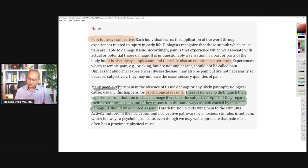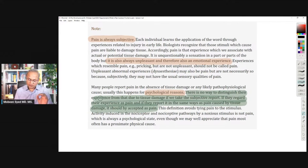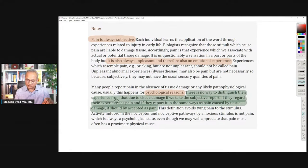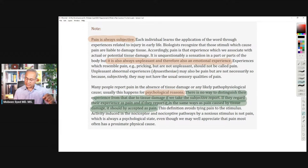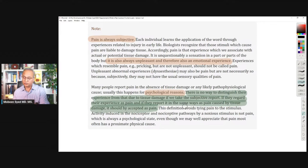Many people report pain in the absence of tissue damage or any likely pathophysiological cause — usually this happens for psychological reasons. There is no way to distinguish their experience from that due to tissue damage if we take the subjective report. If they regard their experience as pain and report it in the same ways as pain caused by tissue damage, it should be accepted as pain.